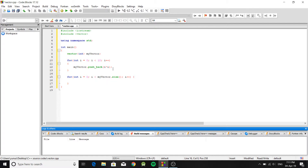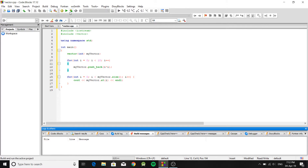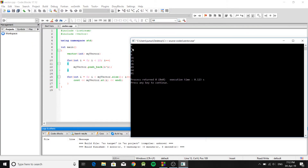Inside the loop, use 'cout' and access each element with 'myVector.at(i)', passing the position. This prints all elements from the vector. When we build and run, we get the squares of numbers from 0 to 9. If you want a specific element at a specific position, you can do 'myVector.at(5)' to display the fifth element.